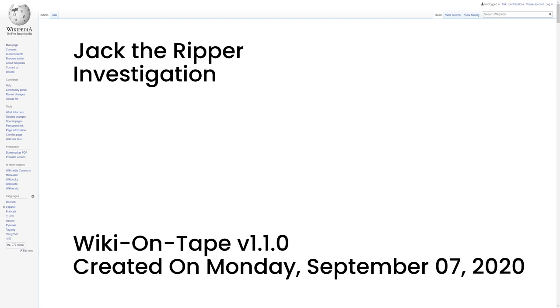Following the murders of Stride and Eddowes, the Commissioner of the City Police, Sir James Fraser, offered a reward of £500 for the arrest of the Ripper. The investigation was initially conducted by the Metropolitan Police Whitechapel H Division Criminal Investigation Department, CID, headed by Detective Inspector Edmund Reid. After the murder of Nichols, Detective Inspectors Frederick Abberline, Henry Moore, and Walter Andrews were sent from Central Office at Scotland Yard to assist. The City of London police were involved under Detective Inspector James McWilliam after the Eddowes murder, which occurred within the City of London.